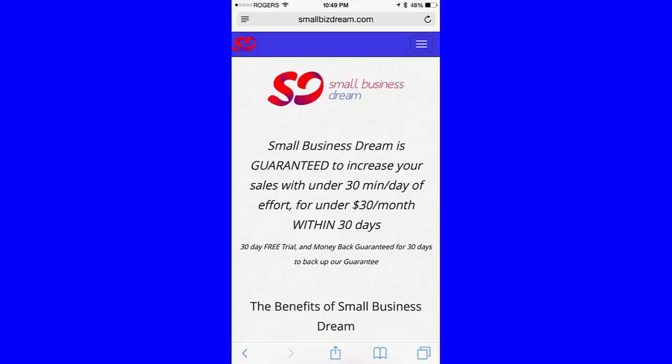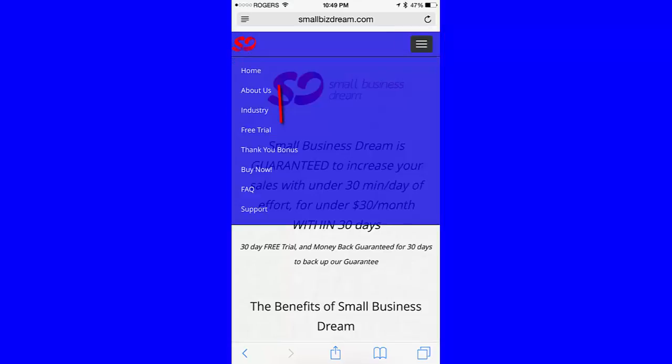If you are on your mobile device, you will see the menu link up at the top right. Click this and remember to scroll down the menu until you see login.